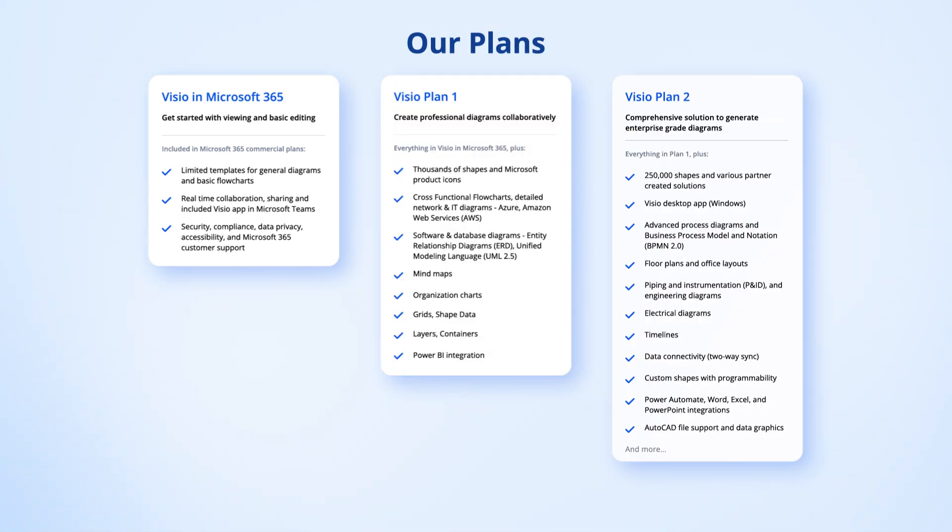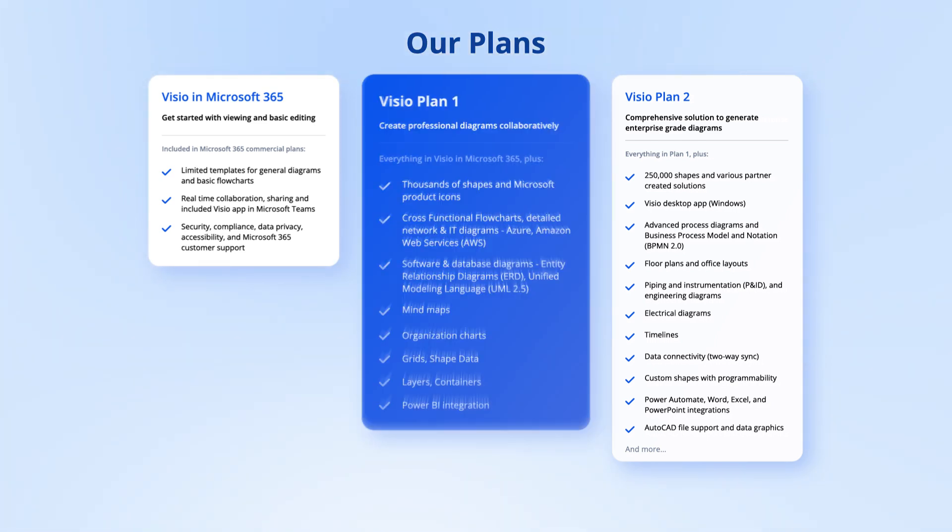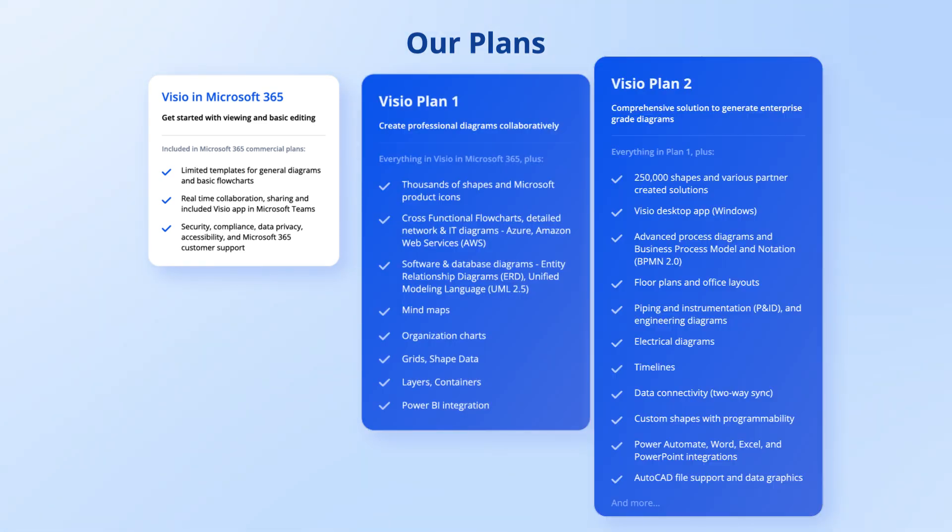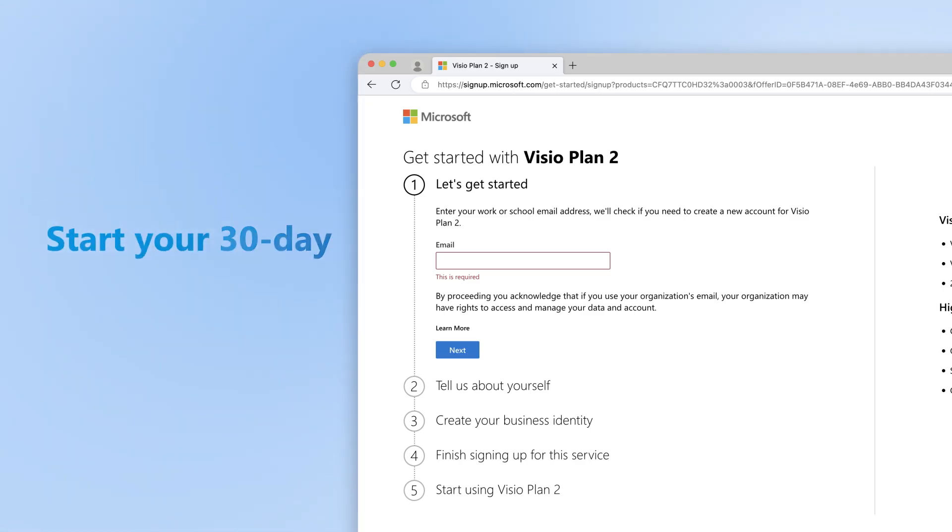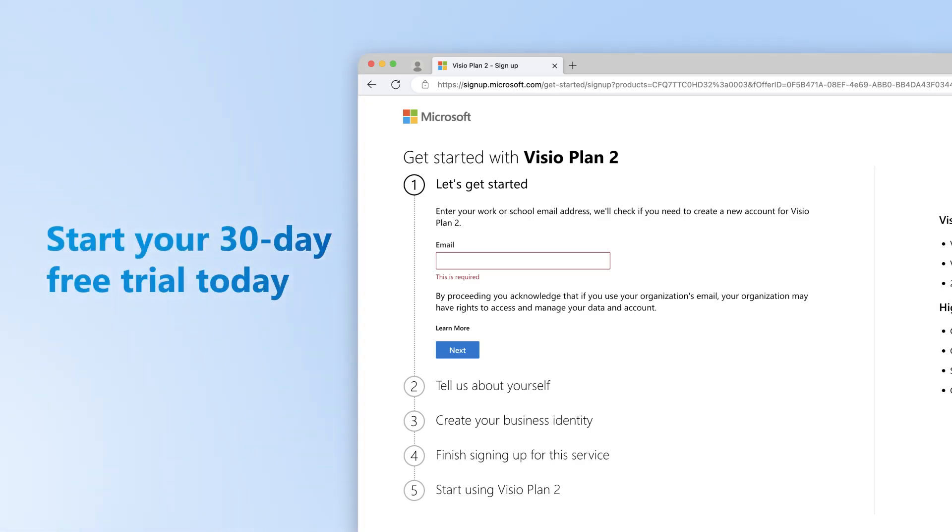You can also see a list of features available with your Visio Plan 1 or Visio Plan 2 subscription by visiting the Visio Comparison page. You can start your 30-day free trial today by visiting the link in the description below.